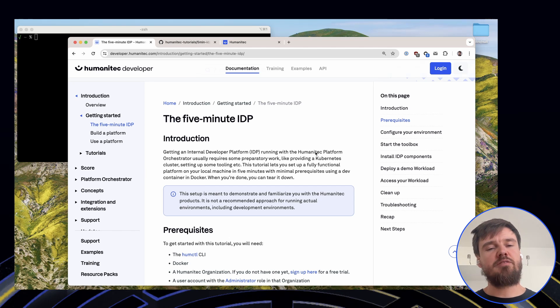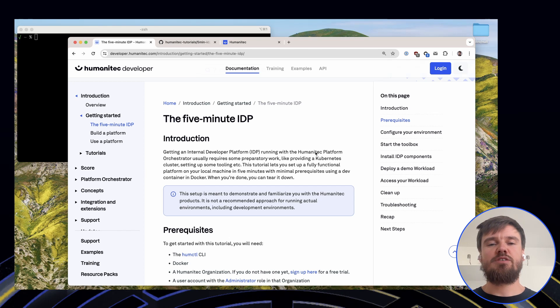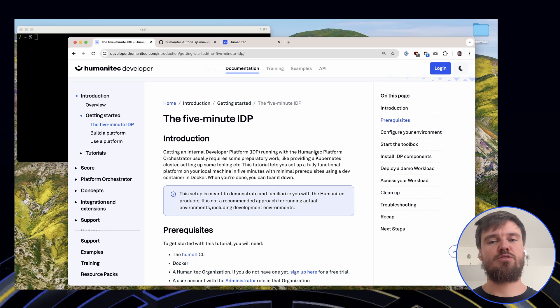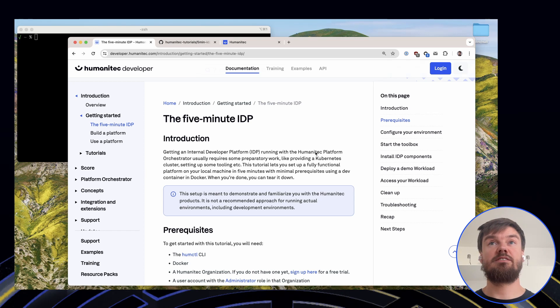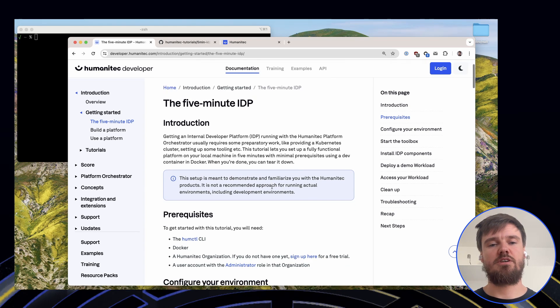So at Humanitec we thought, this is actually a lot of stuff. If you only want to test out how an IDP could look like, maybe that should be simplified, because otherwise there's a lot of effort just to test how this could work.